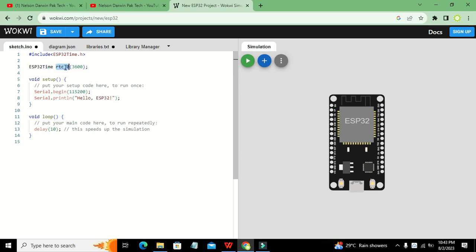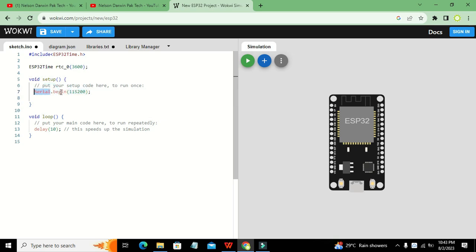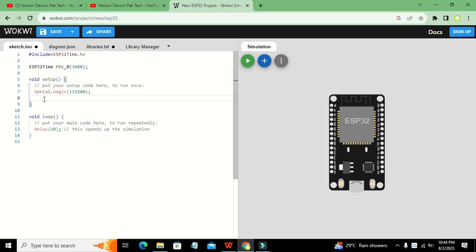Now we go into the setup function and write: Serial.begin(115200). This initializes our serial communication. With this line, we can send and observe data on the serial monitor. 115200 is the baud rate used in the serial communication.